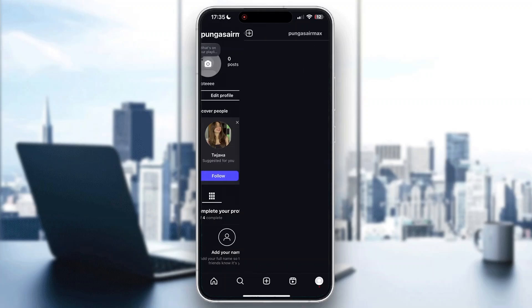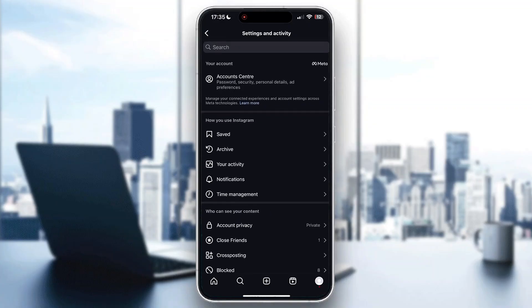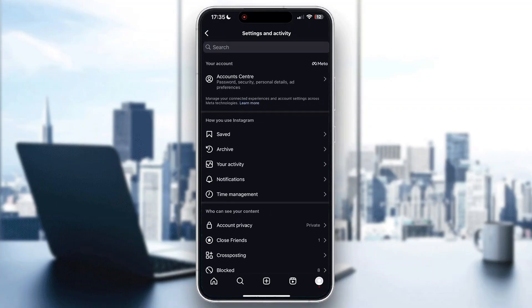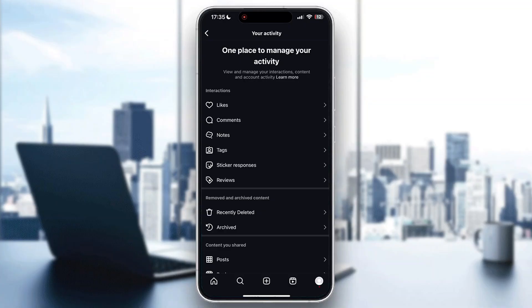Clicking the three lines in the upper right corner opens a new settings menu where you can access multiple options such as Saved, Archive, and more. What we want to do is open up Your Activity. After opening Your Activity, you'll see a list of options including comments, notes, and likes.